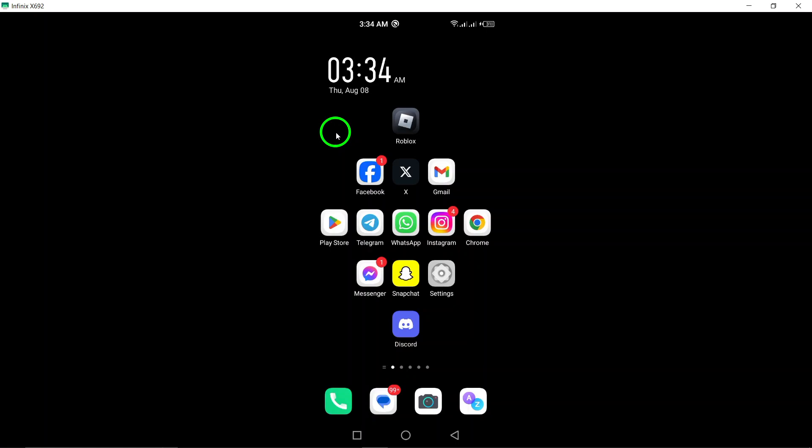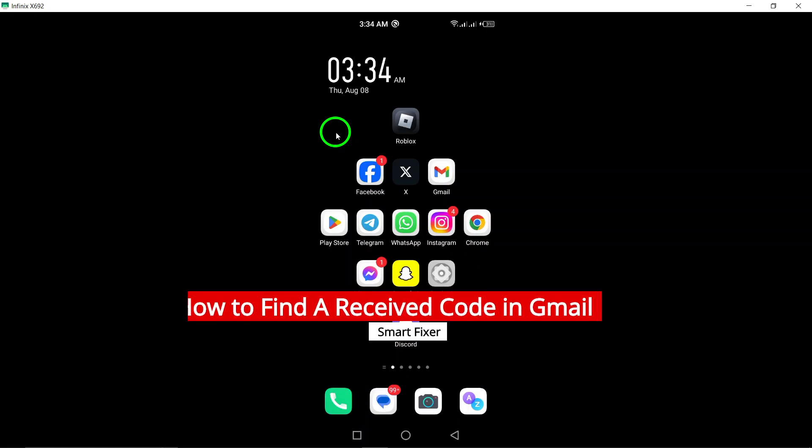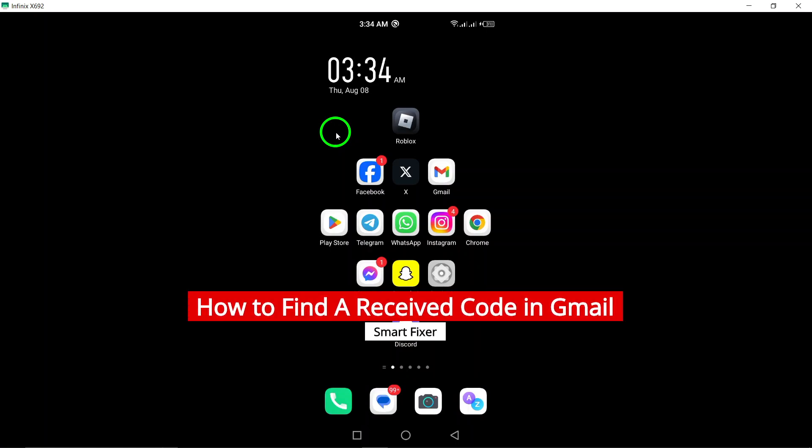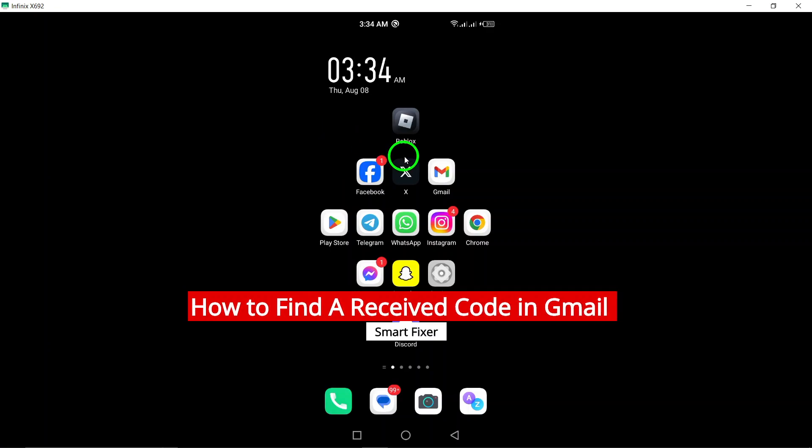Welcome to our tutorial on how to find a received code in Gmail on your Android device. To begin, open the Gmail app on your device.